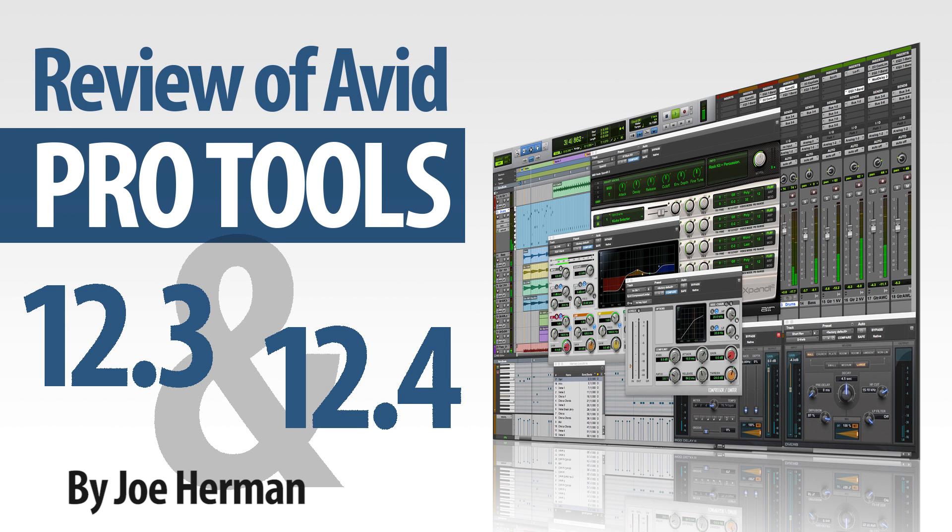Avid Pro Tools, the world's standard digital audio workstation, is used by professional post-production sound mixers, film composers, and recording artists to create post-production sound and to compose and record music.